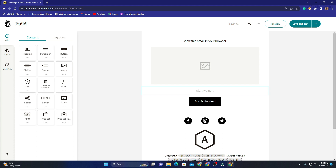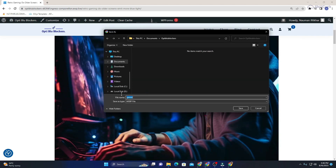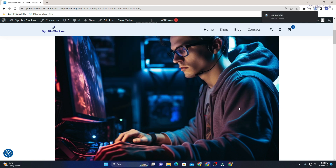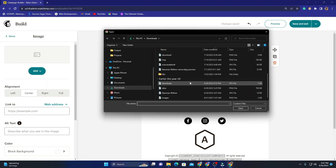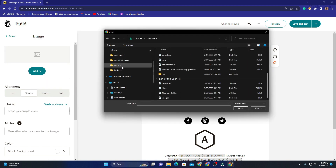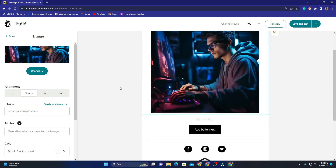Now I'm going to start designing. The first thing I want to do is add the image from my blog post. To do that, I move back to my website, right-click on the image, select 'Save Image As', and save it to my Documents folder. Then I head back to Mailchimp, click on the image block, click 'Upload Image', navigate to the Documents folder, and select my image — it's now uploaded.